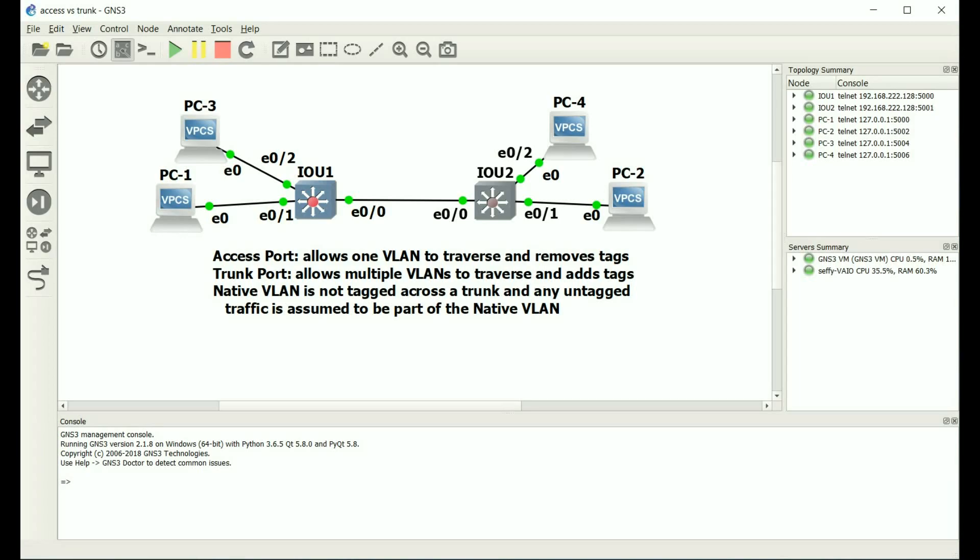The Cisco switch will remove any 802.1Q tags or ISL tags. Now, a trunk port allows multiple VLANs to traverse it, and it adds a tag as frames leave that interface. And since you can have multiple VLANs traversing this trunk port, there's this thing called the native VLAN where any traffic that is specified in the native VLAN is not tagged across the trunk. And any untagged traffic that is received on that interface is assumed to be part of that native VLAN.